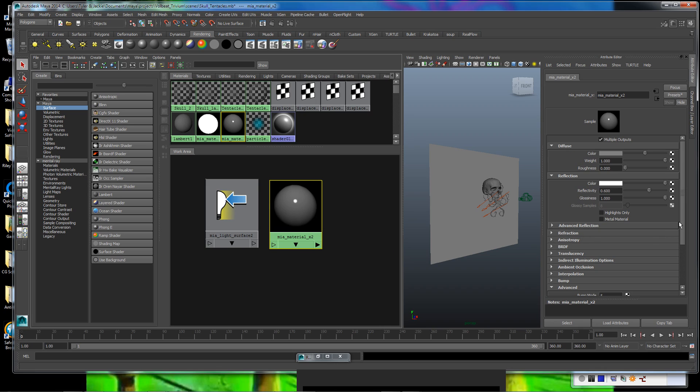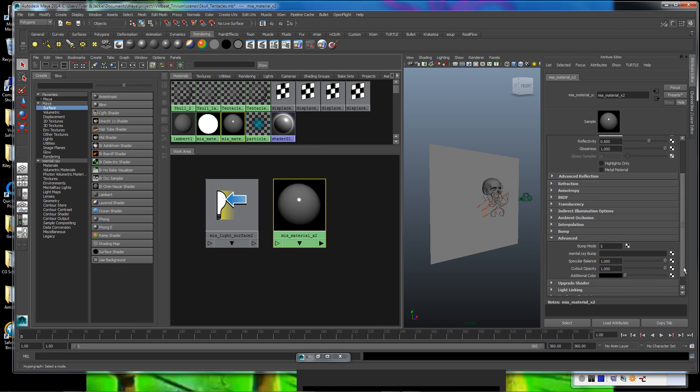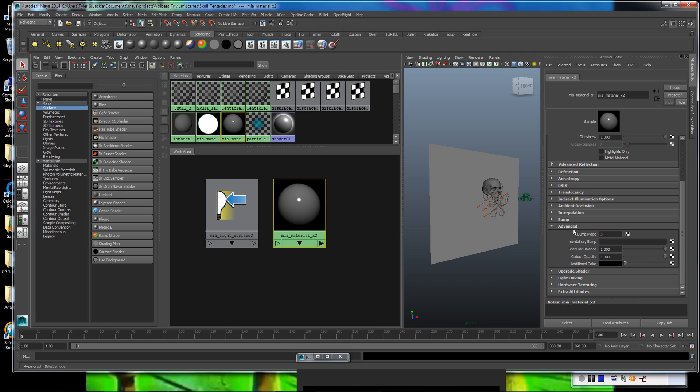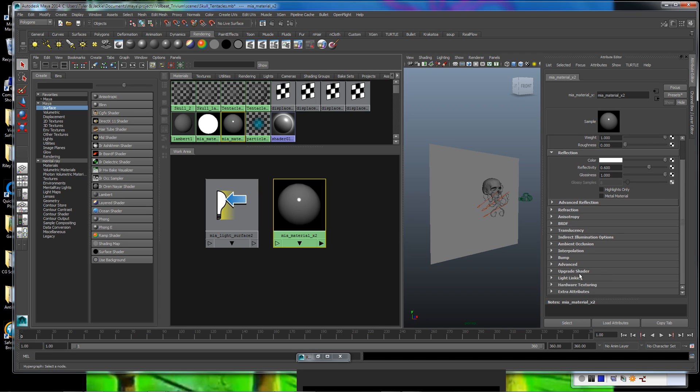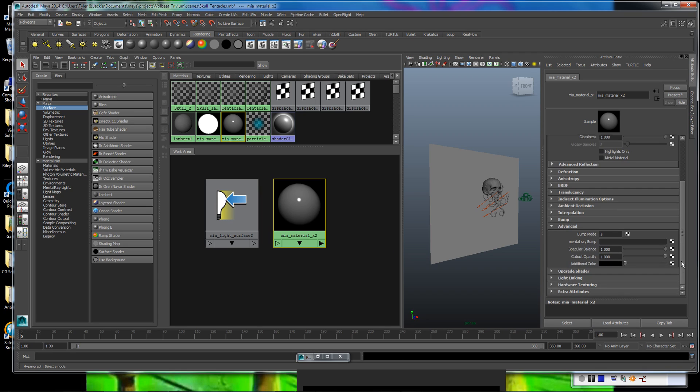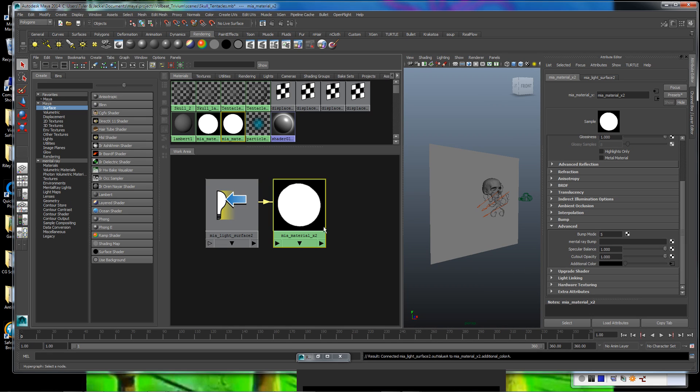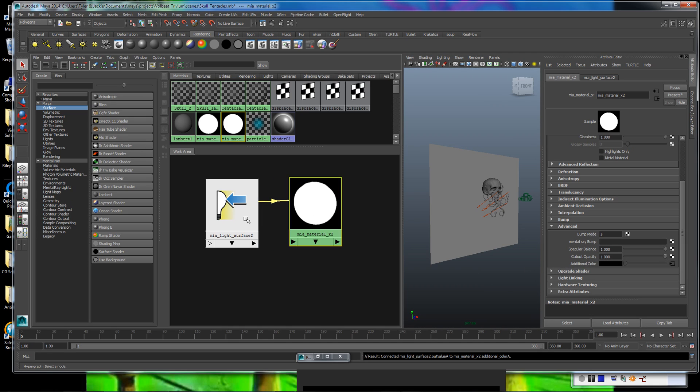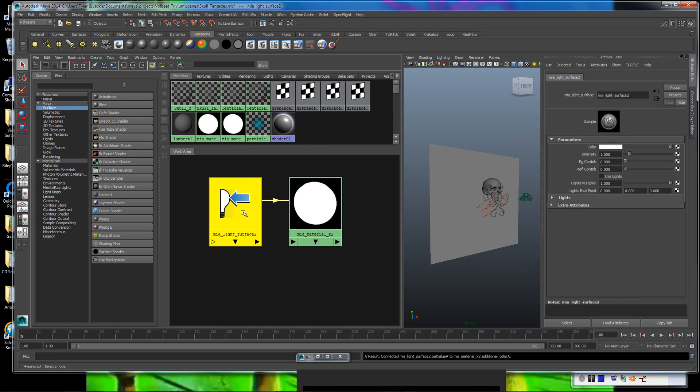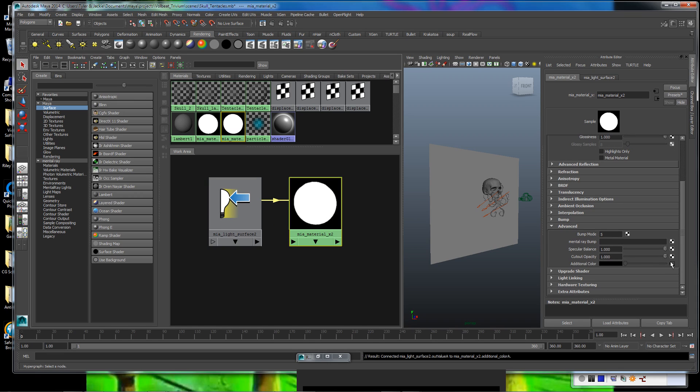So what we want to do is we want to select our MIA material, we want to go down under the Advanced tab, open that up. And under Additional Color is where we want to plug this in. So I'm going to middle mouse drag and drop and hope it sticks. It did. Good. Sometimes it doesn't, and if it doesn't, you can always check your little checkered box and go through it.